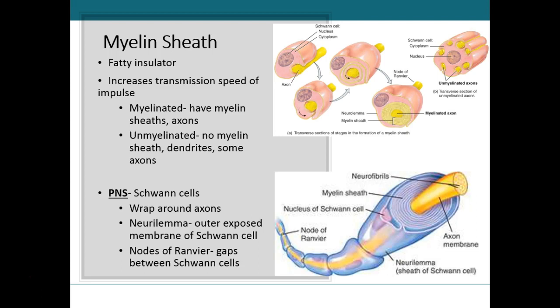The neurolema is the outer part, or the exposed part, of the membrane of that Schwann cell. Remember, we've wrapped around and around the axon. Here's one Schwann cell, here's another, and another — there are little spaces between those Schwann cells where the axon is exposed. Those areas where there is no myelin sheath are known as nodes of Ranvier.